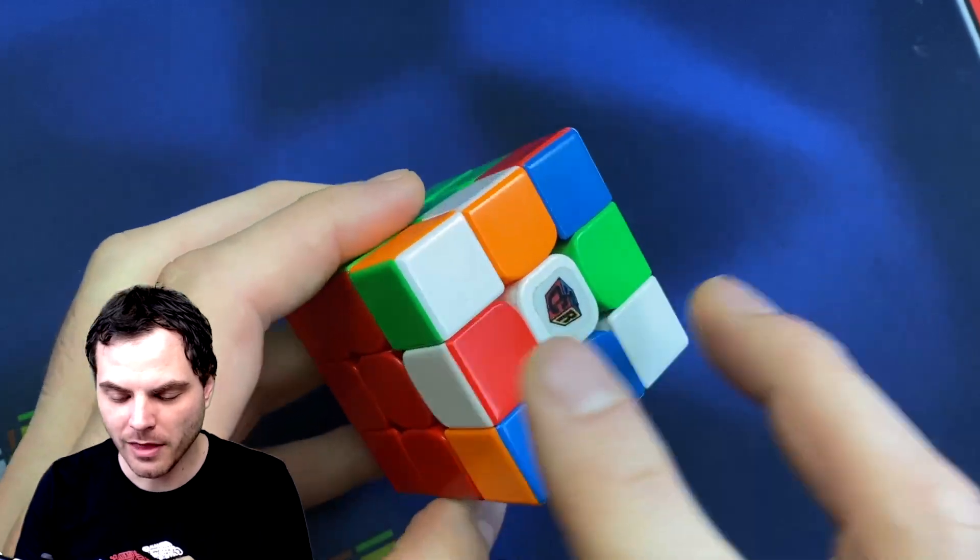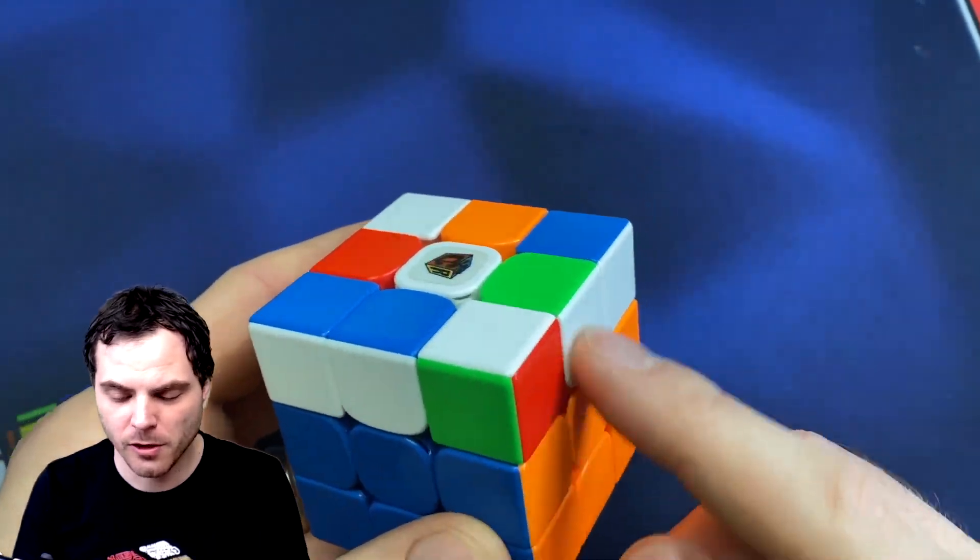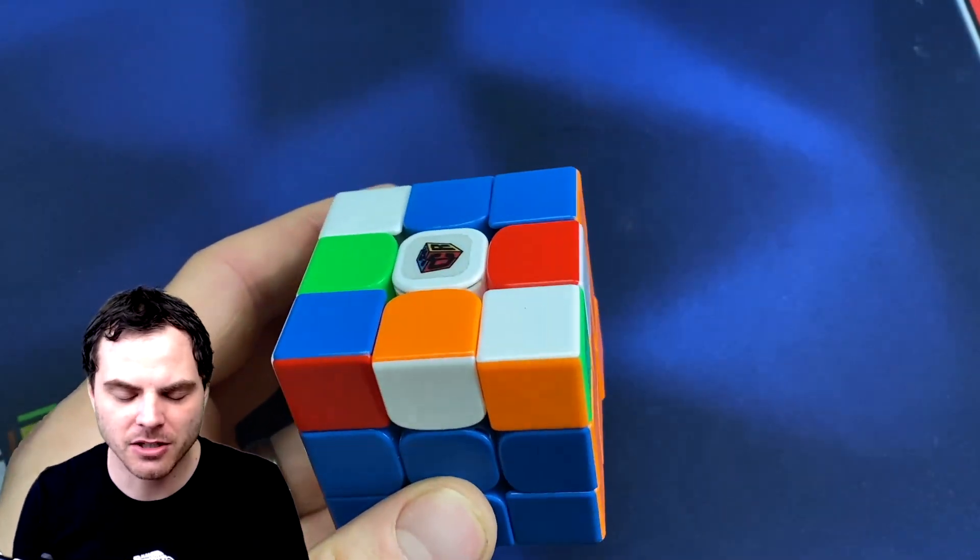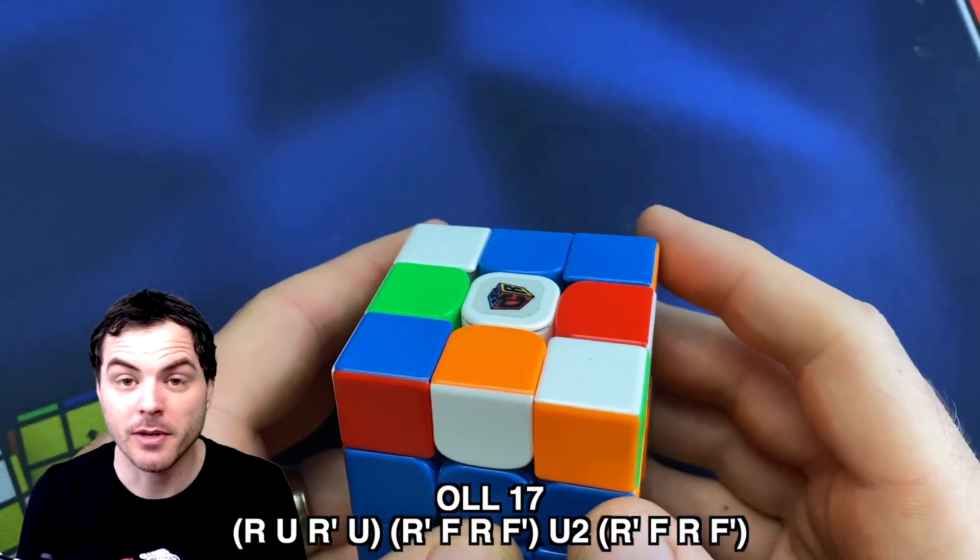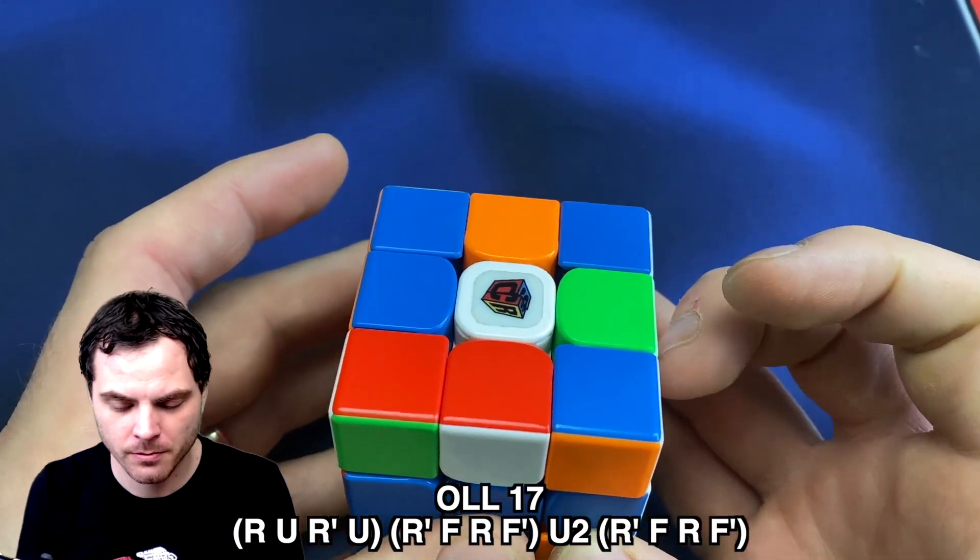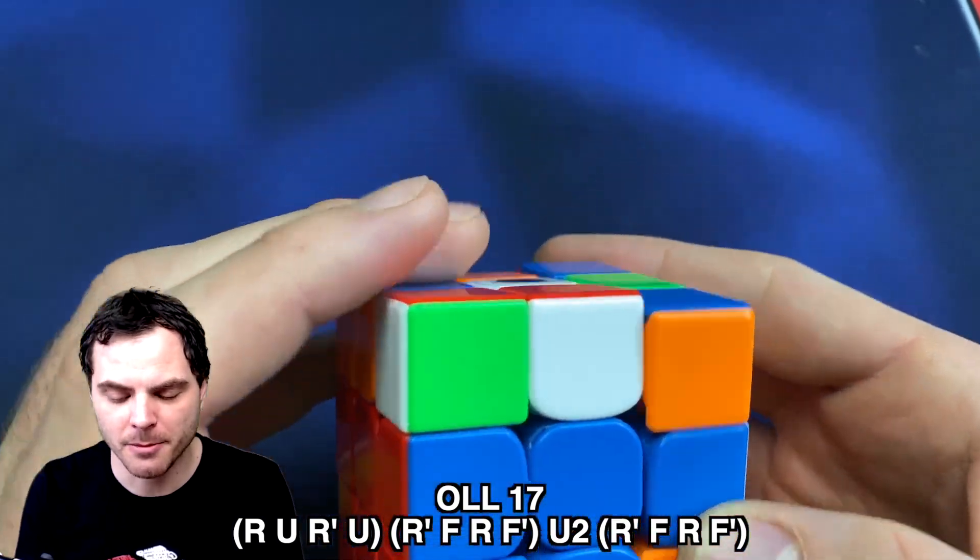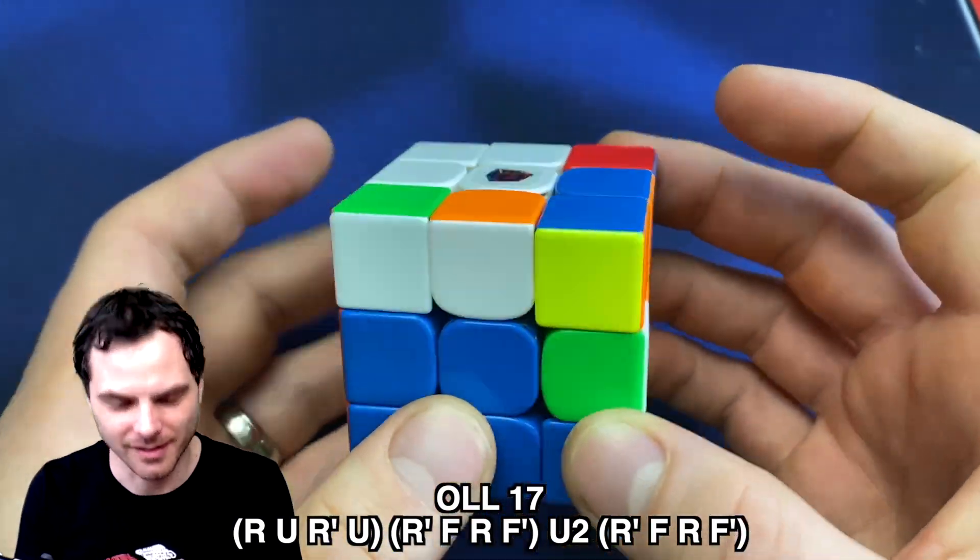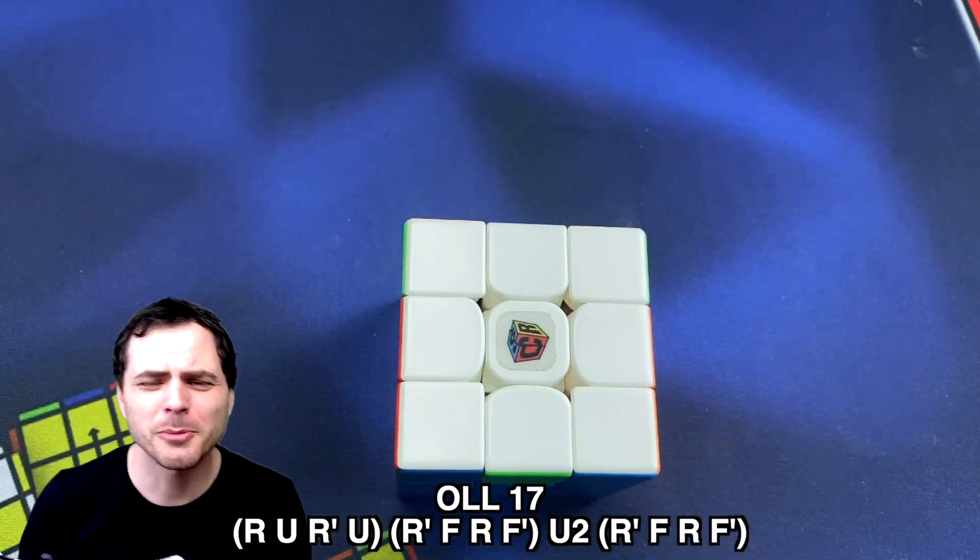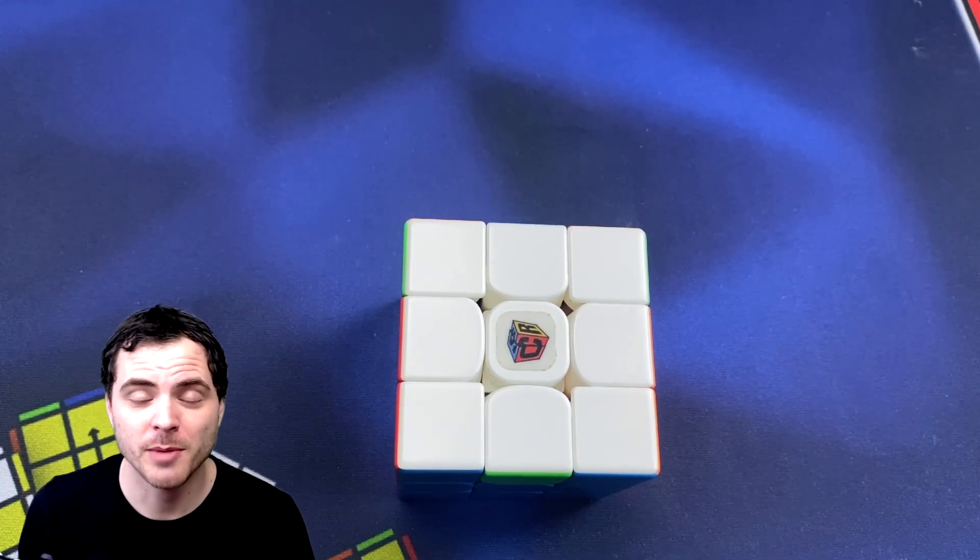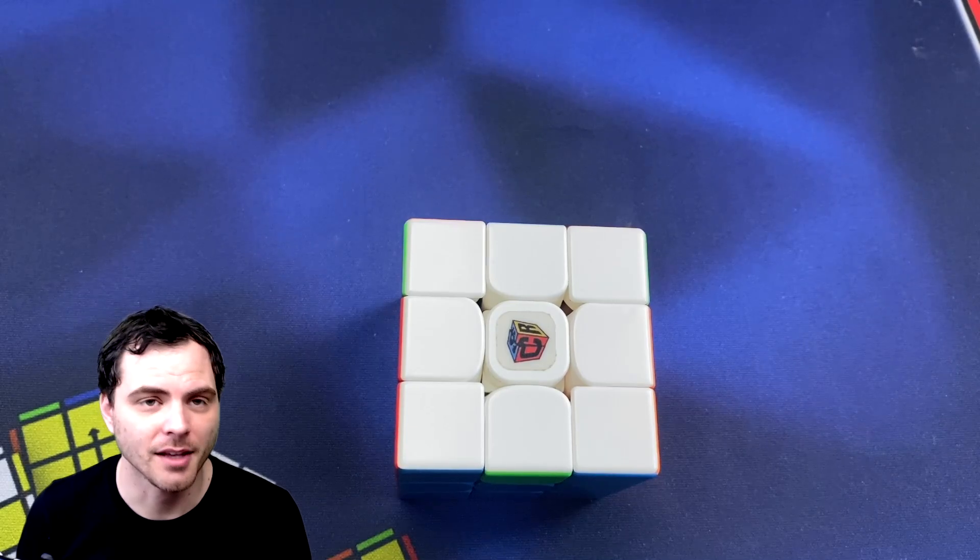There is one more case. That's a dot case with two oriented corners. And that's where they're like this. And there's only one case for it. You'll see matching edges. You put those matching edges on back and you start by doing R U R' U. And then you do a sledgehammer. U2 sledgehammer again, very similar to that first dot case, but instead of doing R U2 R' it's R U R' U. And then the exact same. So there's only one more case.